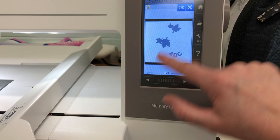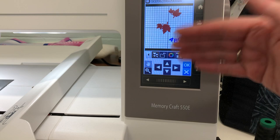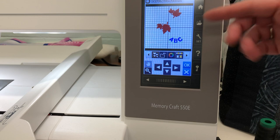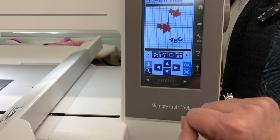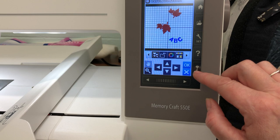This next button tells you about the layers. An embroidery design is made of layers, and when we put things together like we have here, we have different layers — different times that each element is going to be sewn. This is sort of an advanced button and it's not really recommended for beginners to use it quite yet.